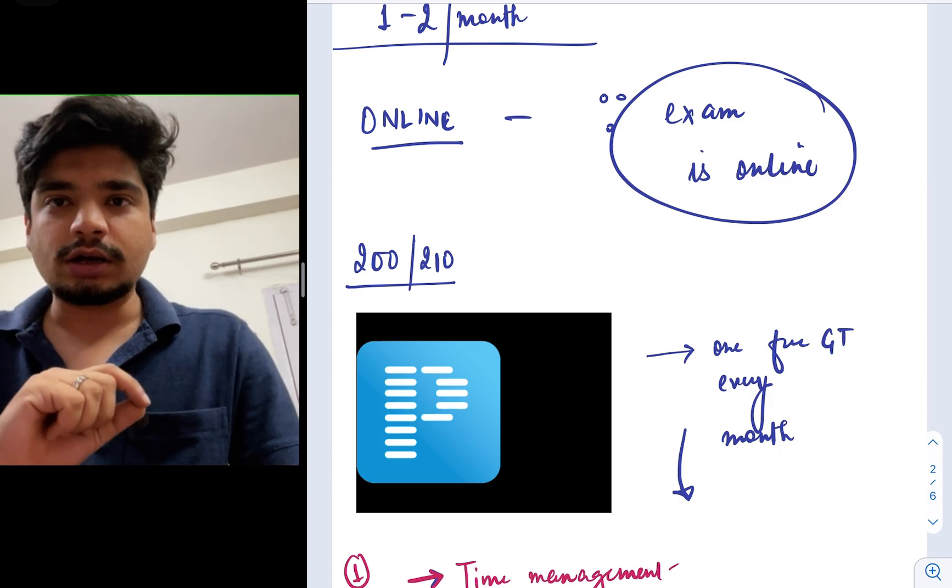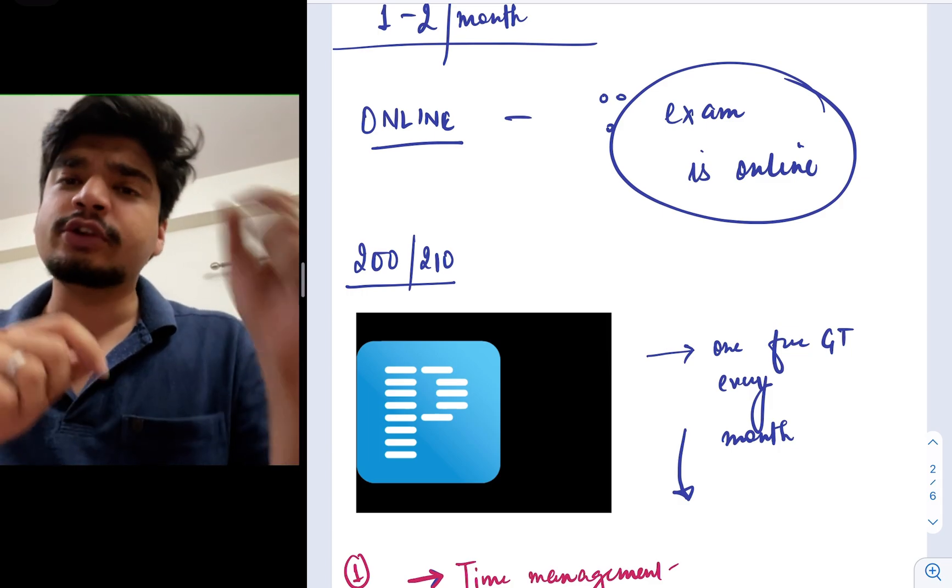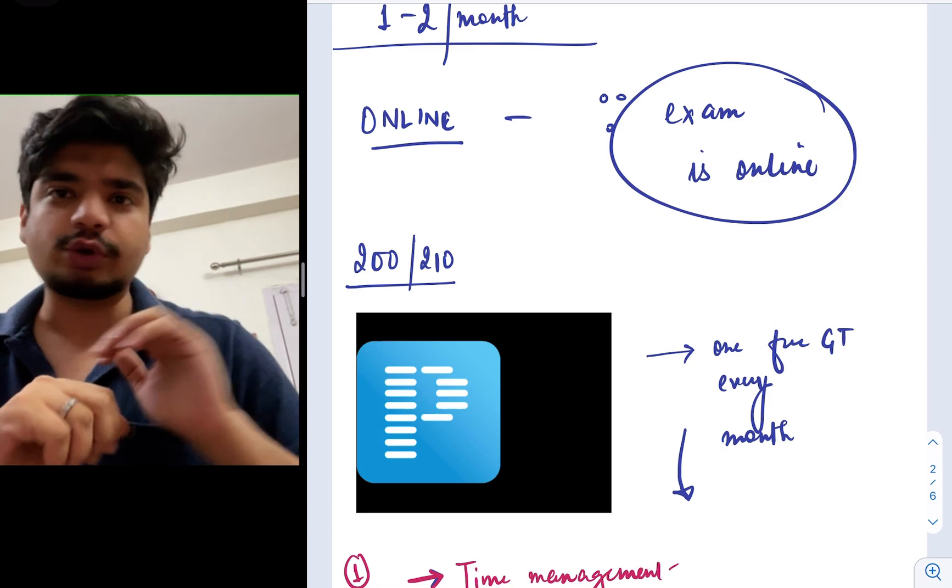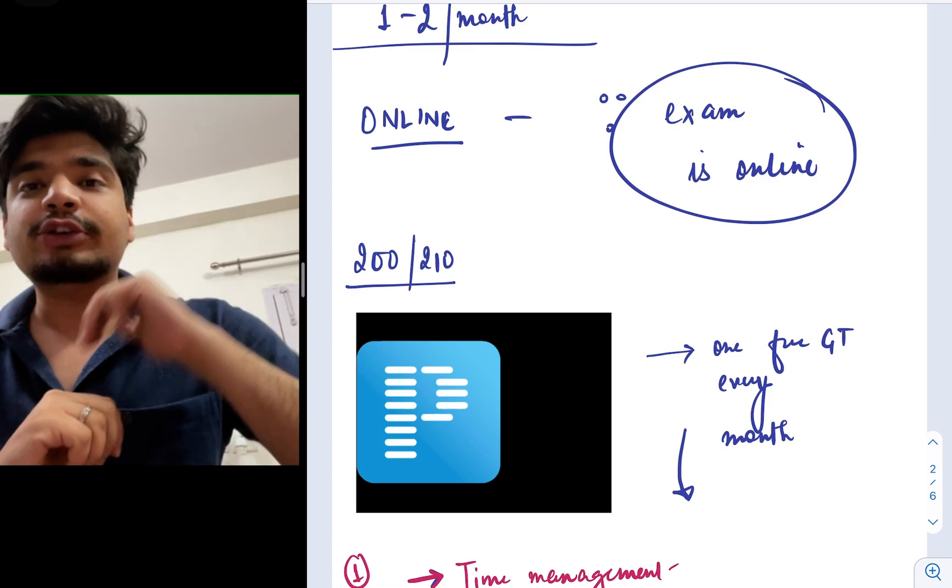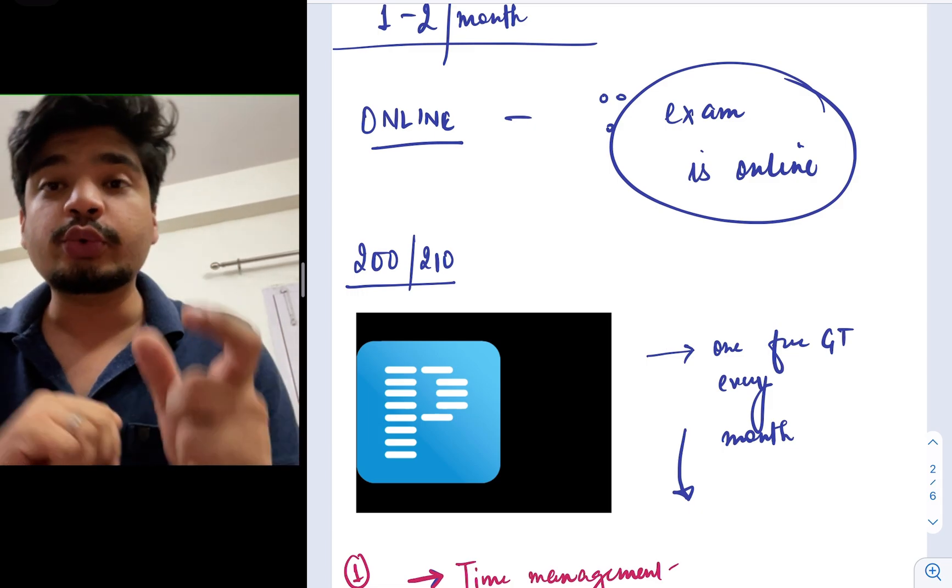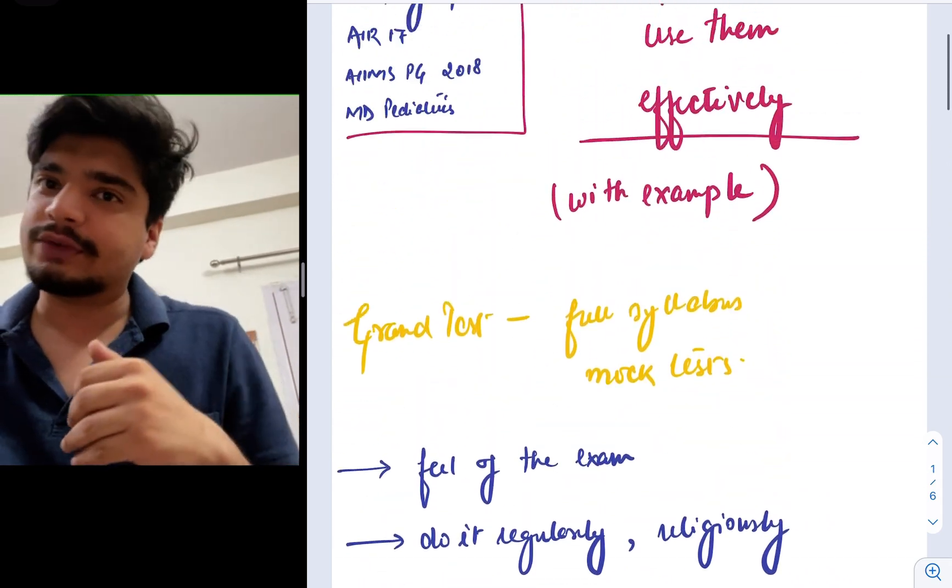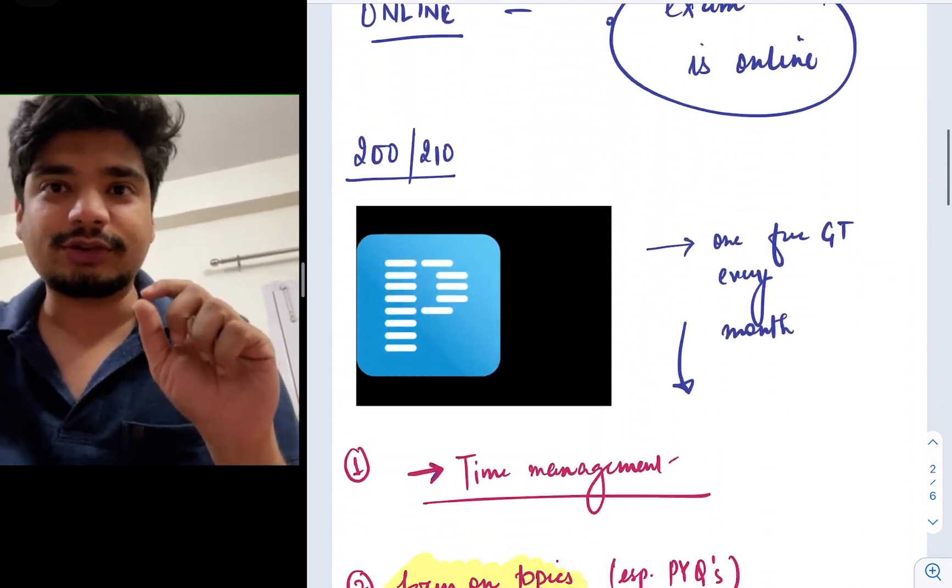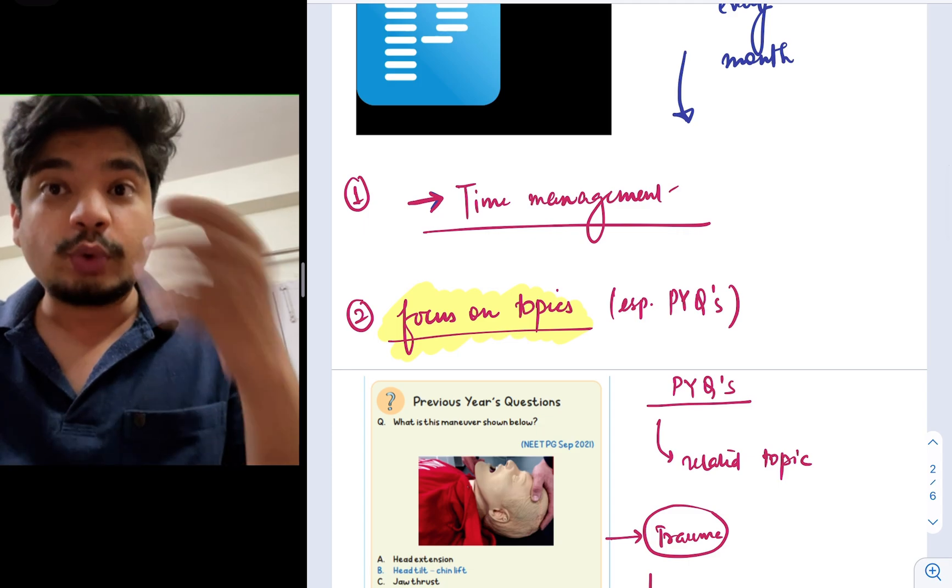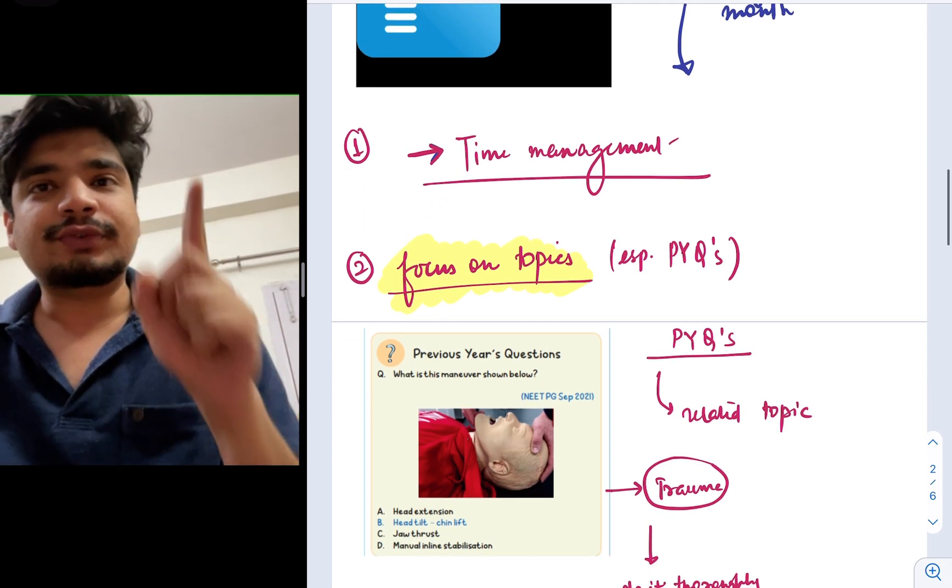Now, let's assume you're using Prepladder or any online resource, but let's say you are someone who is a user of Prepladder and you're using Prepladder. Then how do you use these tests that you give, the grand tests that you give on this online resource to effectively improve your score and improve your rank?